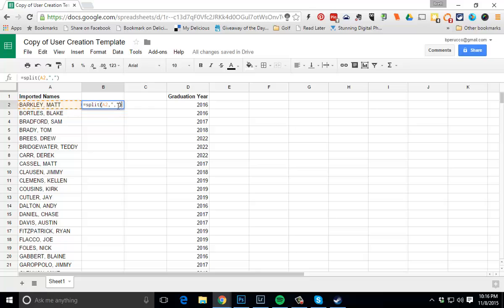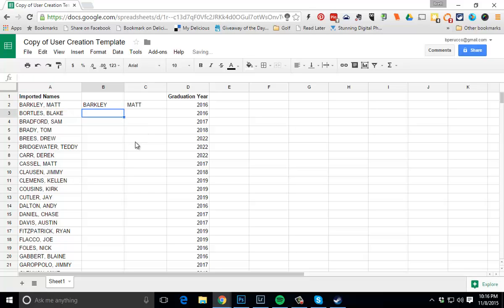The reason I have this comma right here is because I want to split at the comma. Maybe you had a last name period first name and if that's the case you would actually put a period here. So I'll go ahead and press enter and now you can see it's divided this into last name and first name.